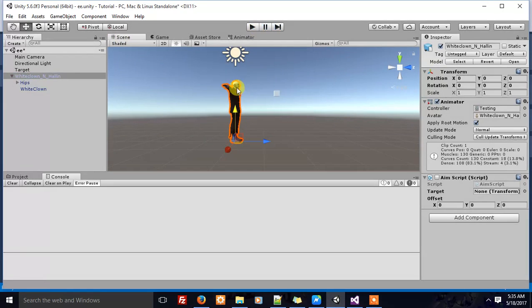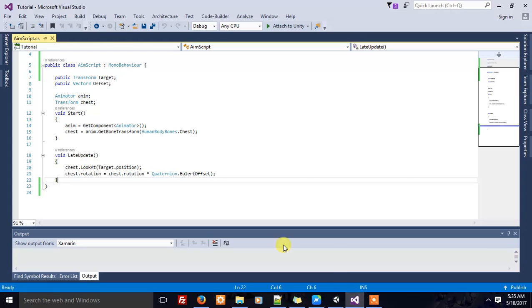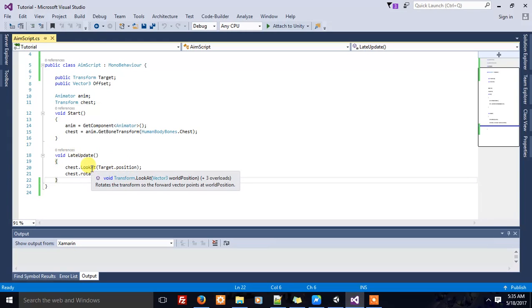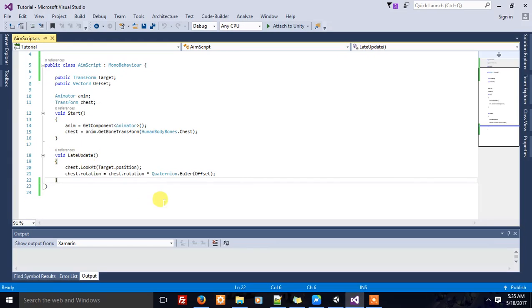But the LateUpdate function happens after the animation takes effect, so in each frame, what you write in the LateUpdate function can affect the character's body transformations.